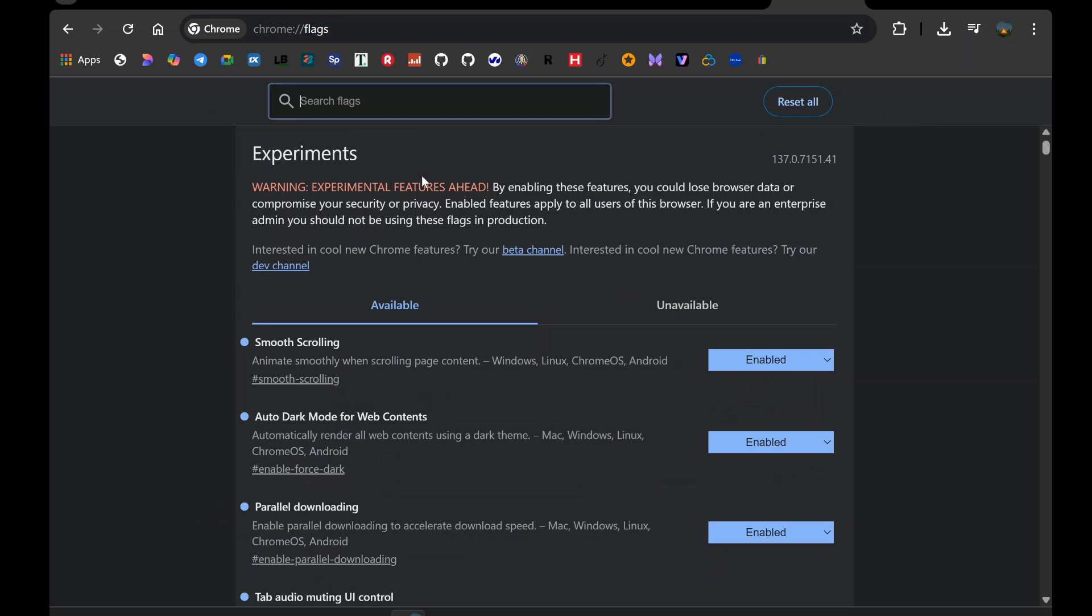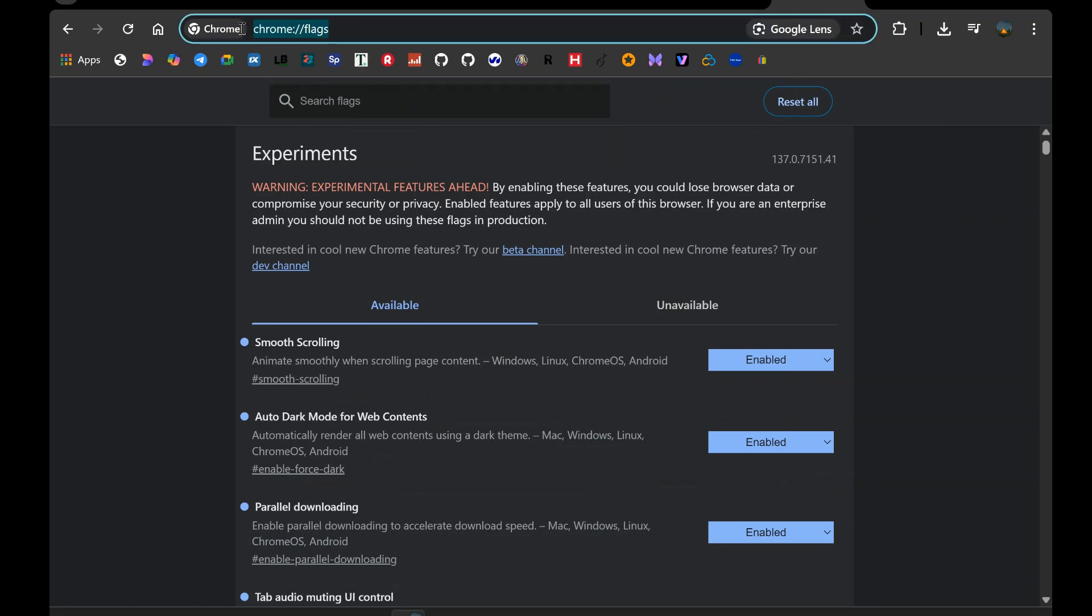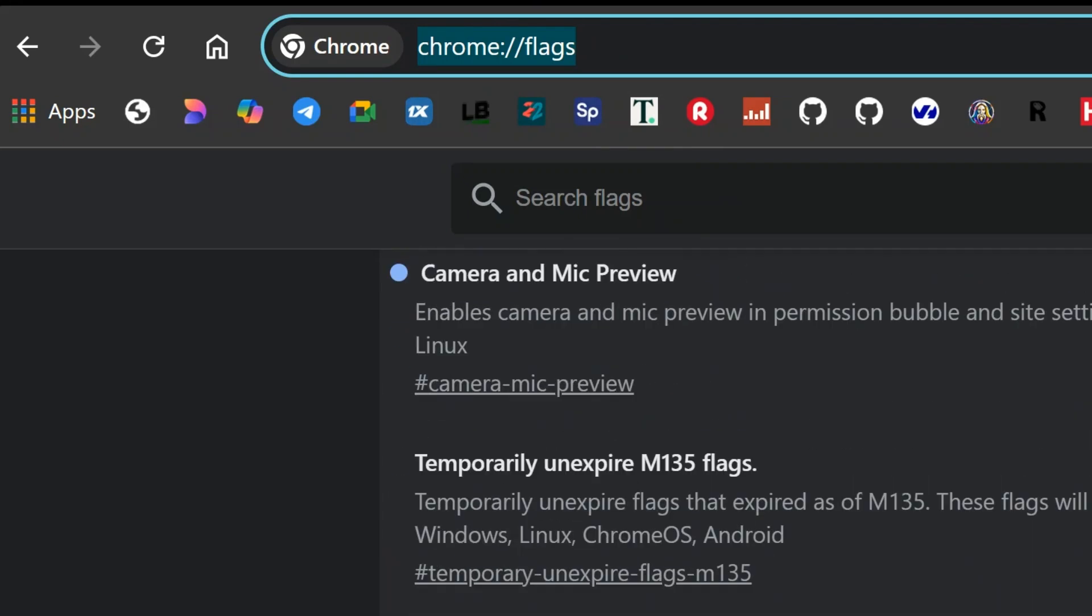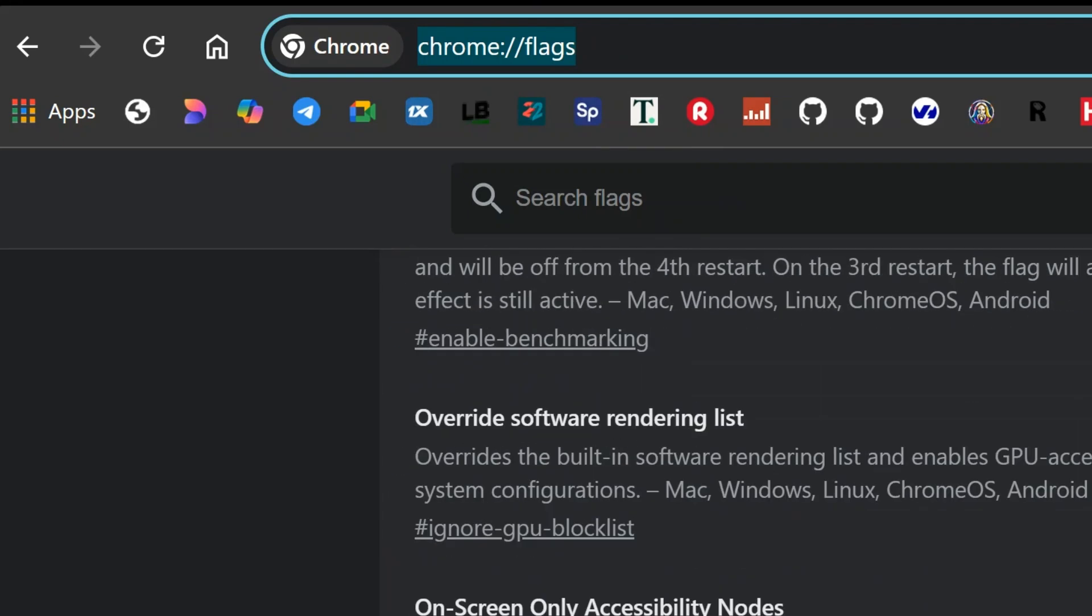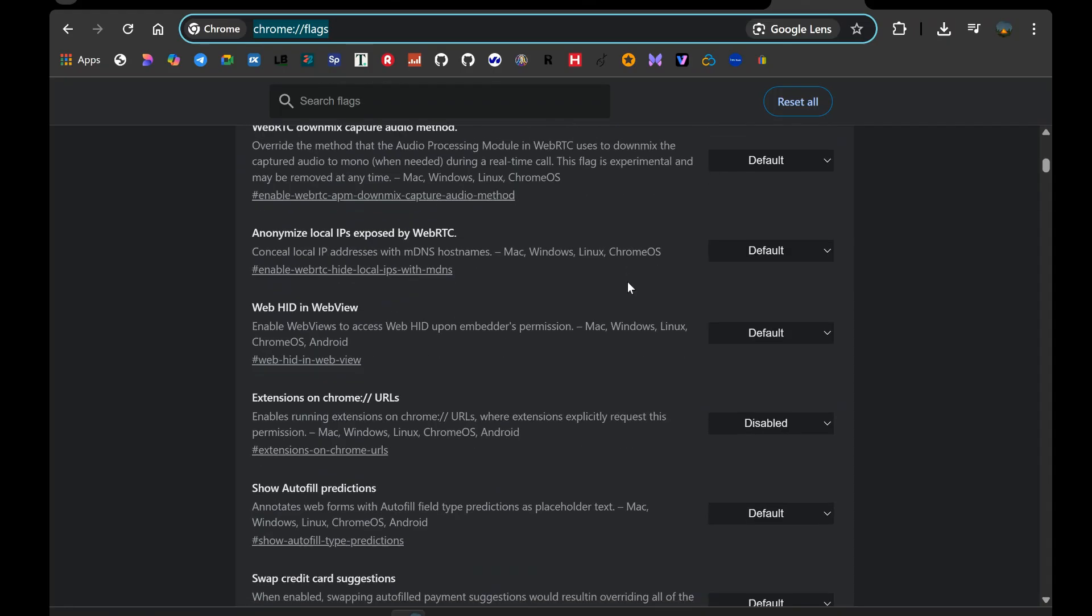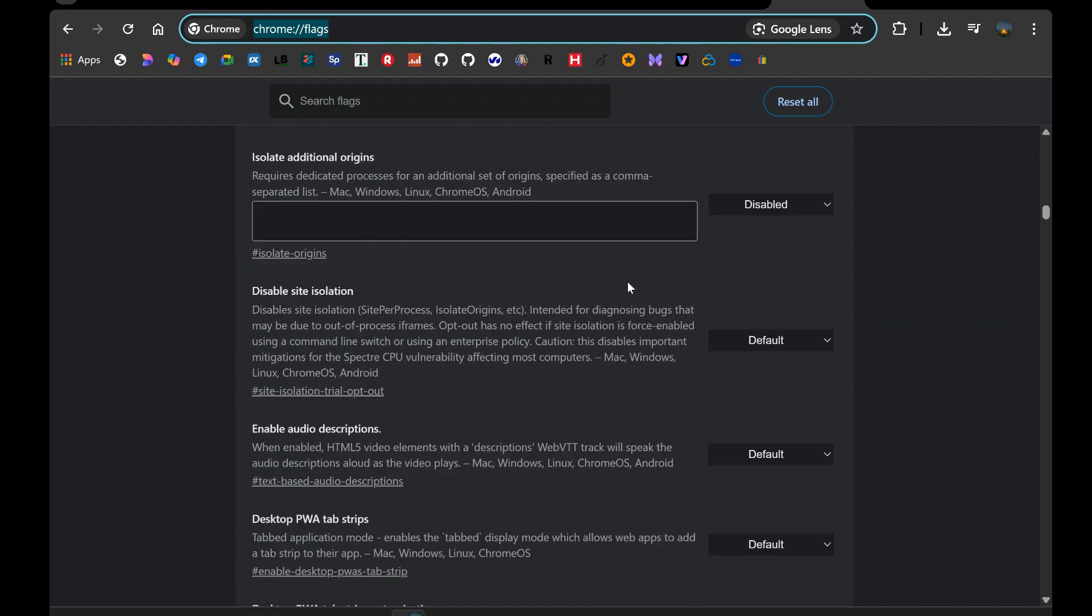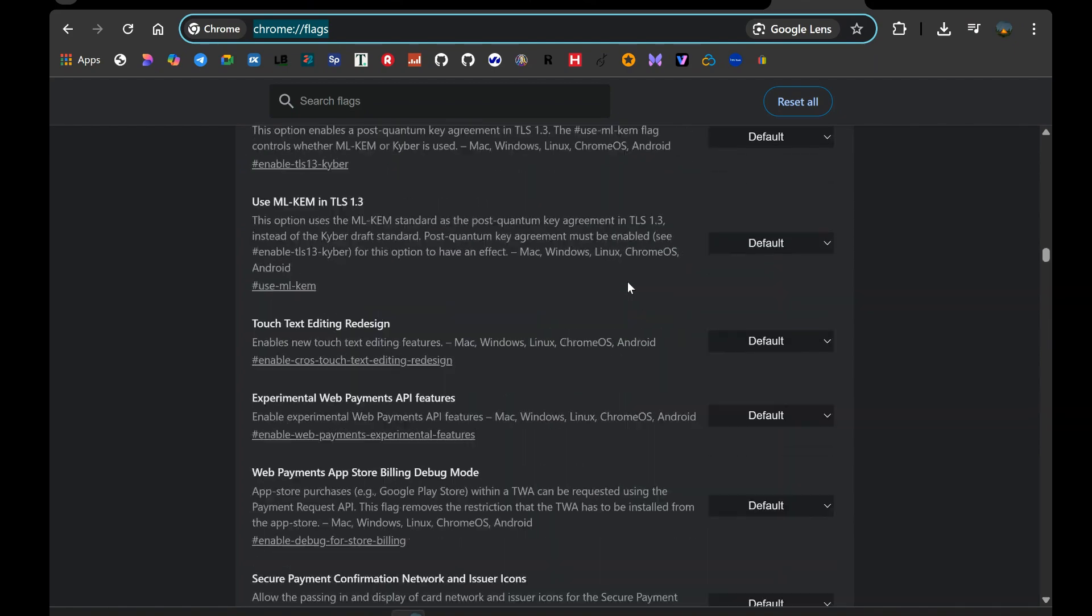In this video, I'm diving into the experimental and incredibly powerful realm of Chrome flags, settings tucked away inside Chrome that can massively boost your privacy, security, and overall browsing experience.